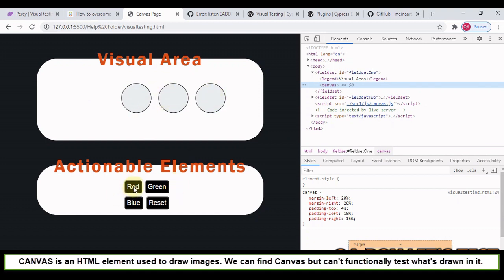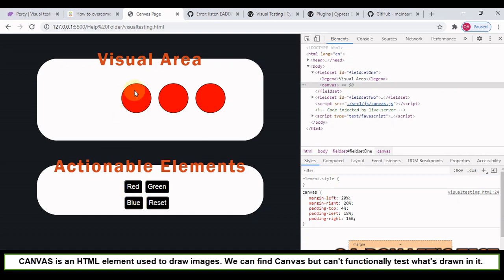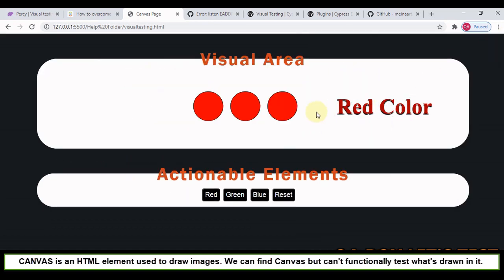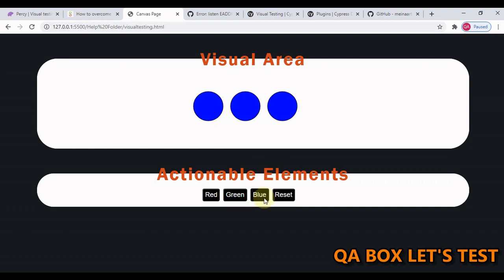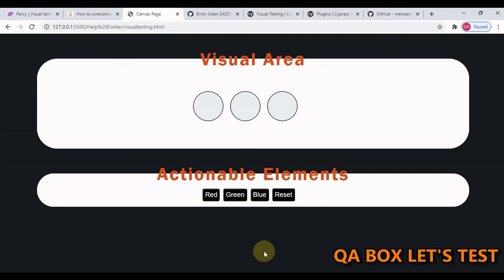If the functional test is you click on the button and now if I click on the red button all these circles will get this red text. How are you going to verify it? There is no way we can verify it with the functional approach. In this particular case even there is no CSS that is being applied, same way we have the green, blue and reset. So I hope we understand the need of doing the visual testing.